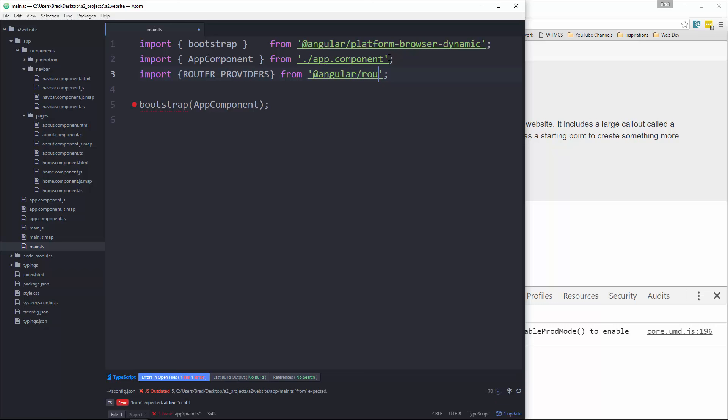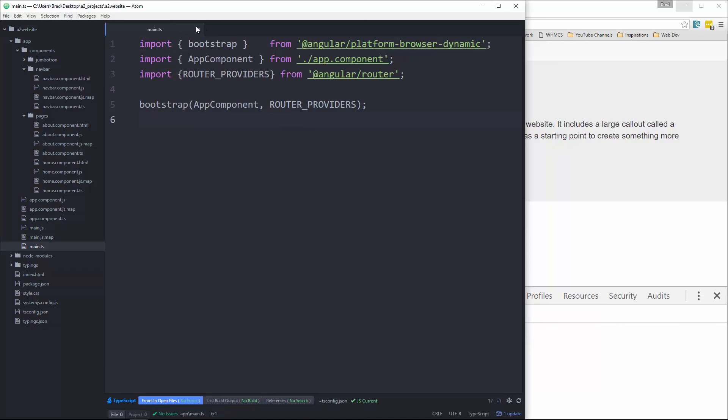So that'll bring in the providers and then what we need to do is add the router providers as a second parameter to the bootstrap function. So right here, we'll say router underscore providers. And that should be it for this file.